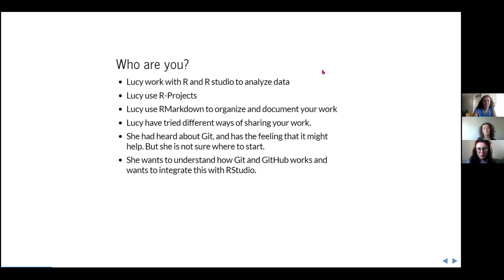She has tried some ways of sharing her work, maybe Google documents or Dropbox. She might have ended up with files named version 1, version 1.1, version 1 final, version 2 final. She's trying to improve that. She has heard about Git and thought it might help, but she's not sure where to start learning, or maybe she has tried and has some doubts.